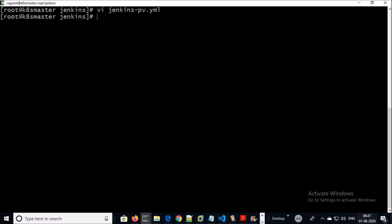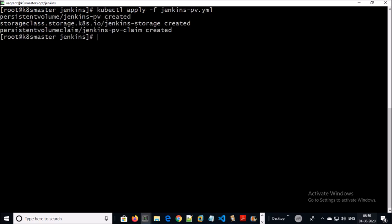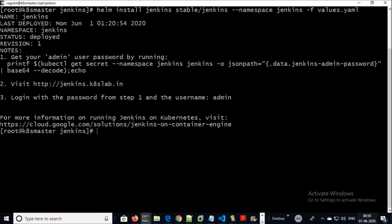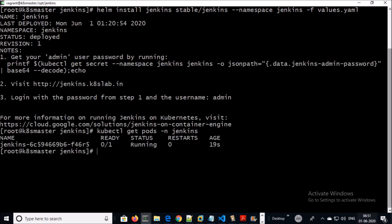Now let's relaunch Jenkins. I am creating the persistent volume once again and installing Jenkins. Yes, the Jenkins pod is running now.